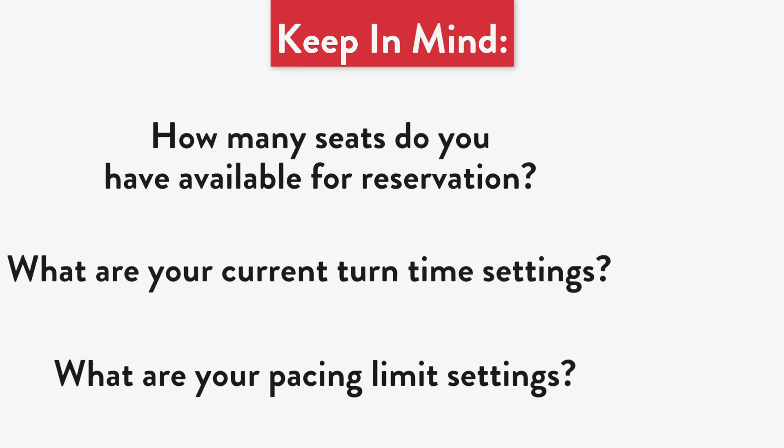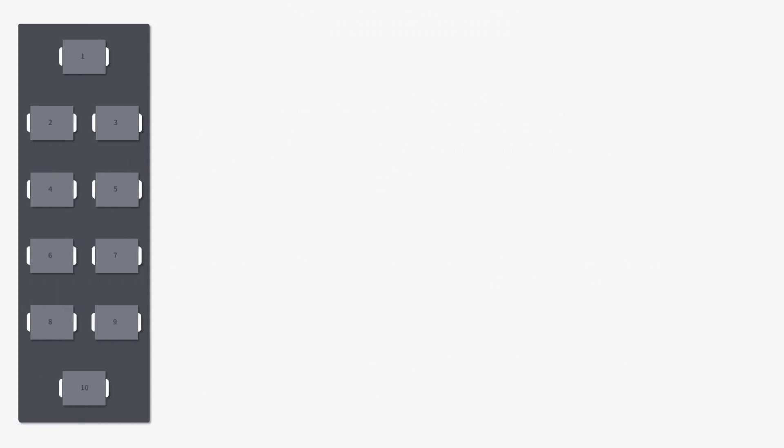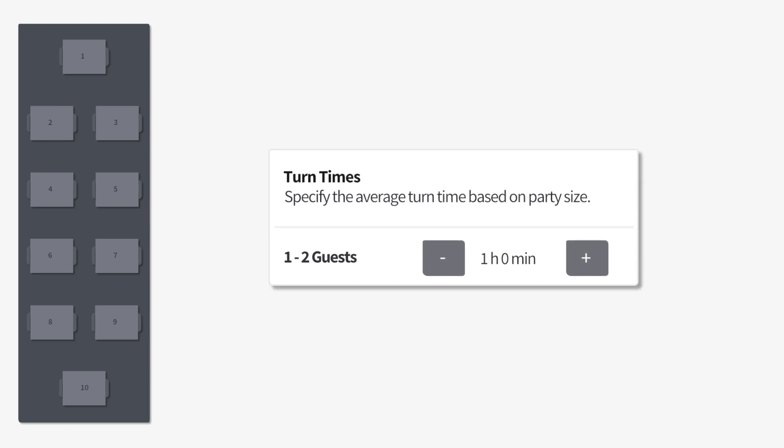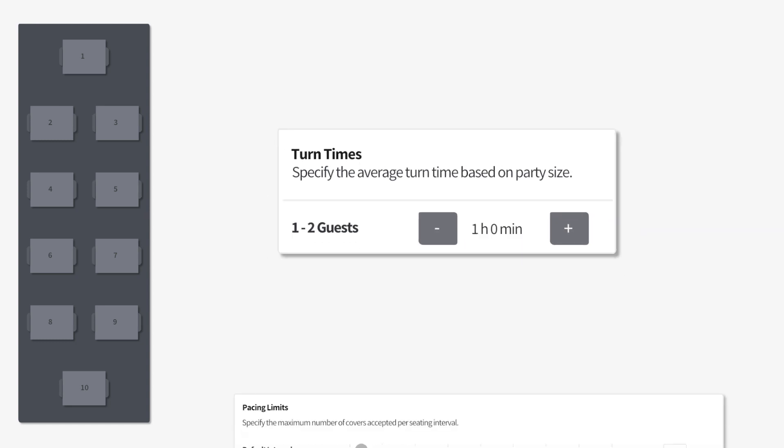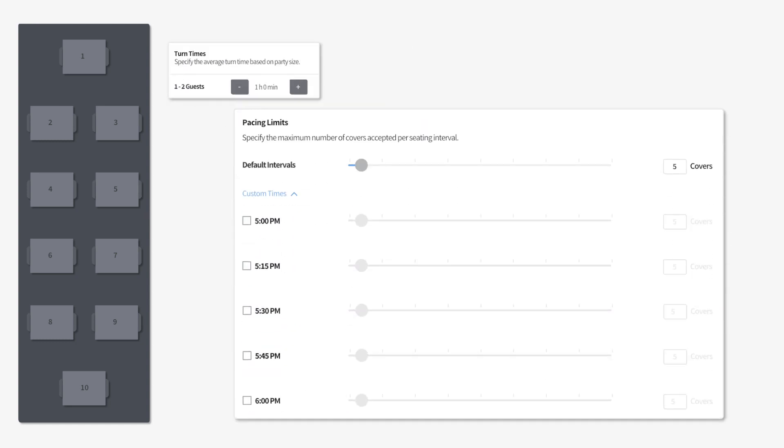With these three questions in mind, let's take a look at a restaurant with 20 available seats for reservation, with turn times set to 60 minutes for parties of 1 to 2, and their pacing limits are 5 covers per 15 minutes, or 20 covers per hour.